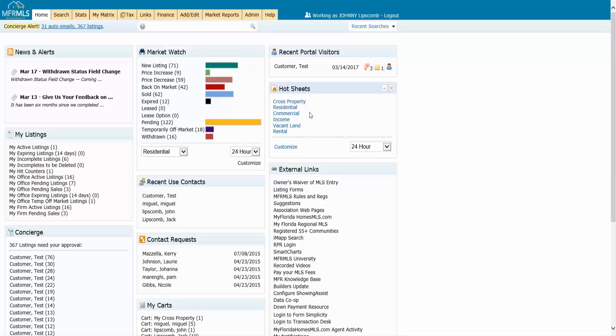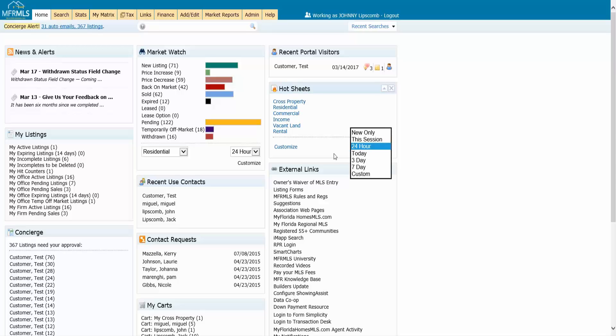You can either use one of these that are already in the list or you can add your own if you want to. And you also have the ability to set different time frames for your hot sheets if you'd like. So there's a couple ways to do this. I can go to customize.